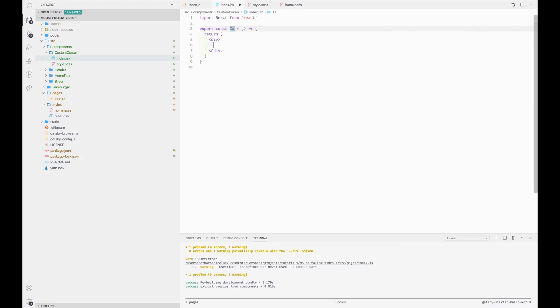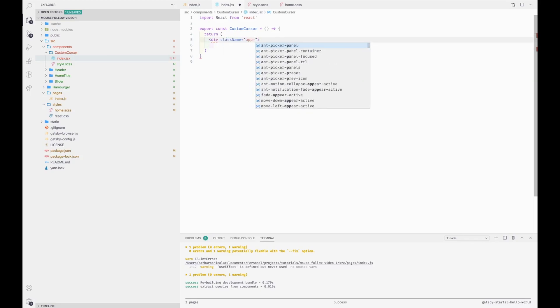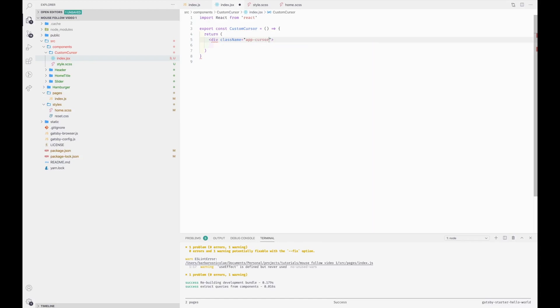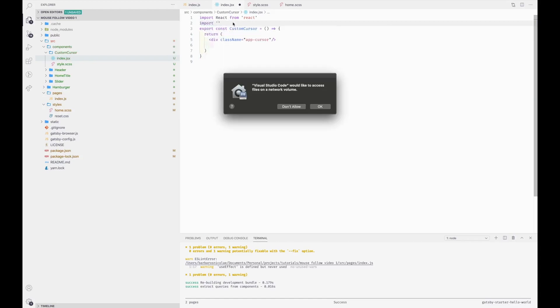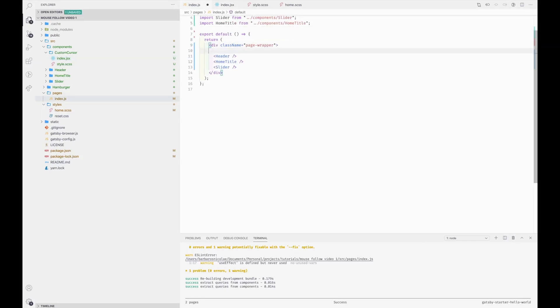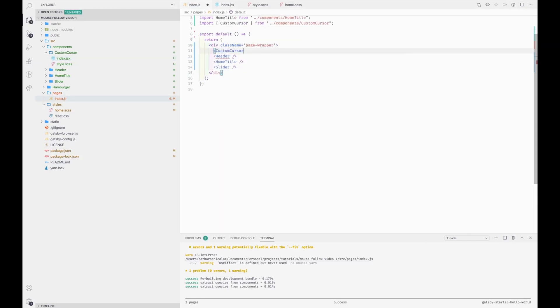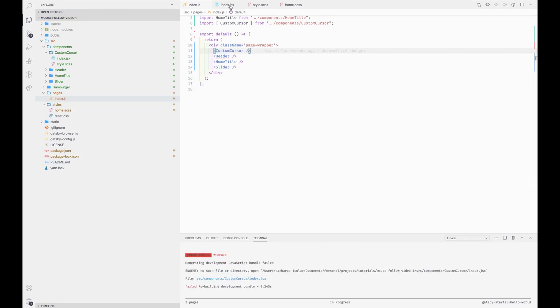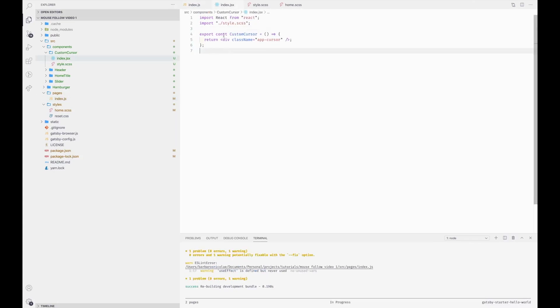We're going to import the style file, and in our main component we're going to import the custom cursor component. And now we're going to style the cursor.